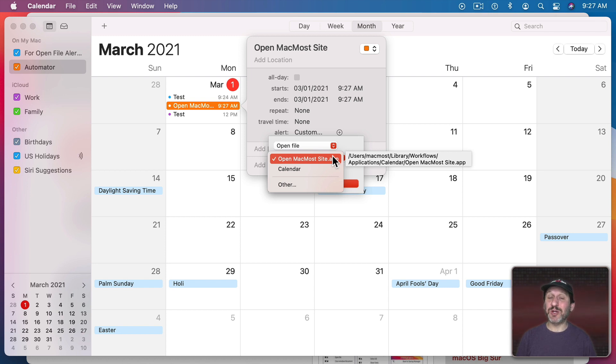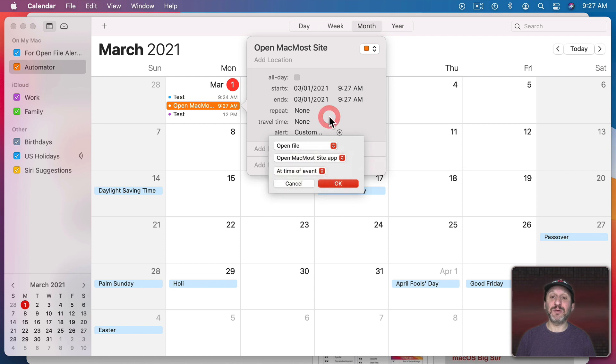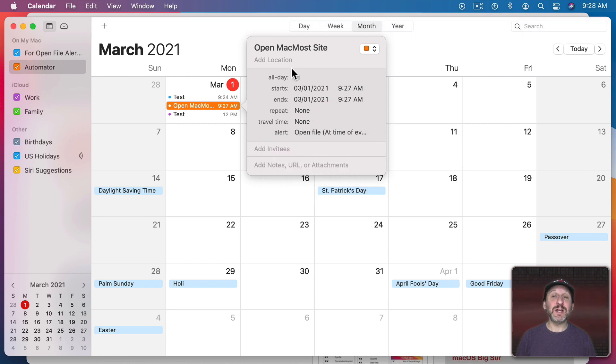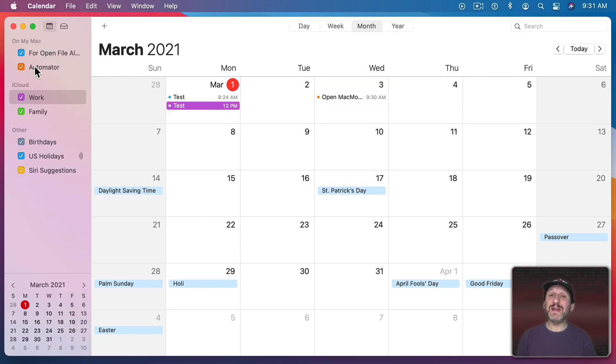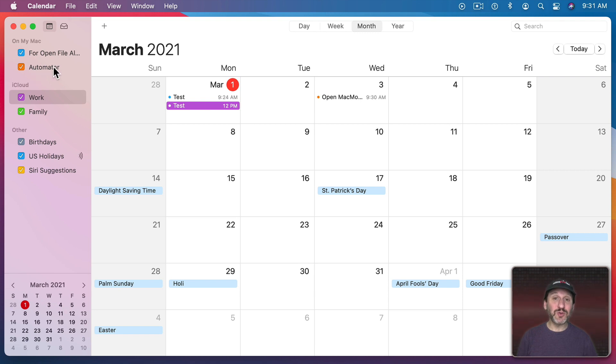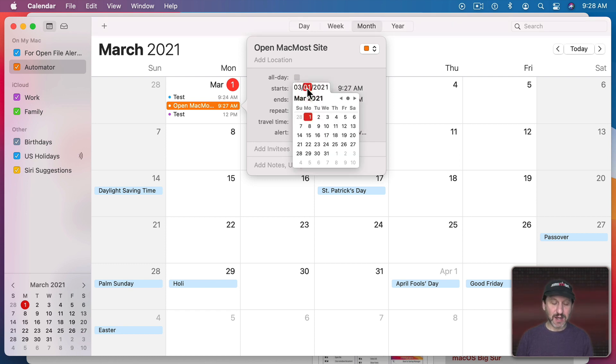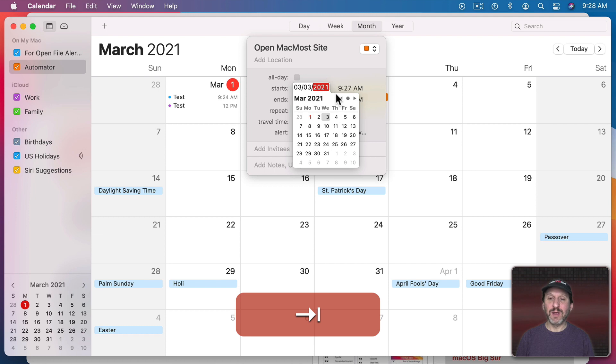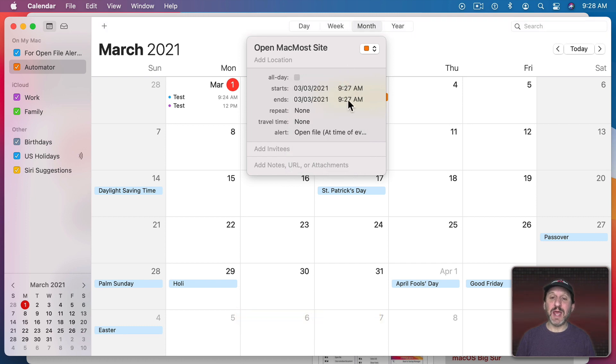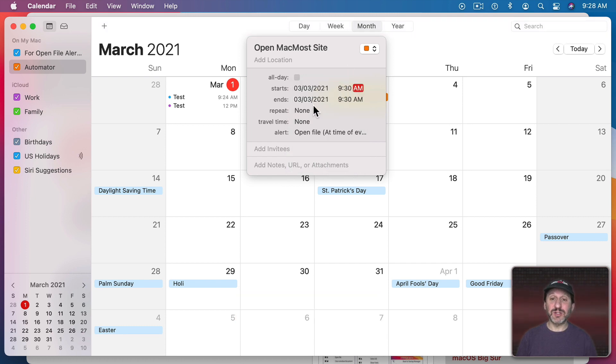So it didn't do really anything special. I could have created the app, saved it somewhere, and then set this up in Calendar. But it did save me the time by creating this event. Note that it created a new calendar when I did that. One called Automator to store the events that will trigger these Automator actions. It created the event for the exact time it is now. So I kind of have to go in now and maybe set it up for the actual date and time that I want instead of just the current time.